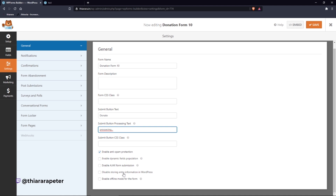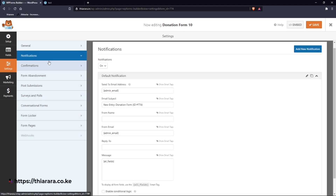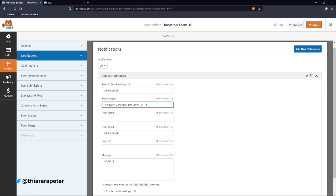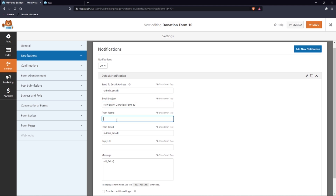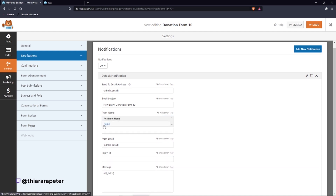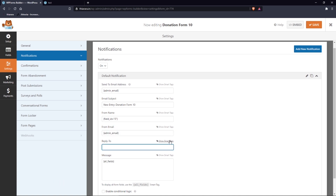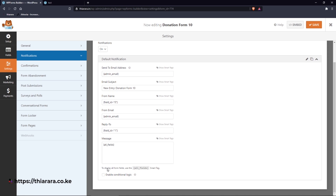Next, go to Notifications. The email will be sent with a subject like 'Donation Form'. You can name it however you like depending on the type of donation. You can use smart tags to add the sender's name, set the From address, the admin email, the reply-to email, and customize the message body.